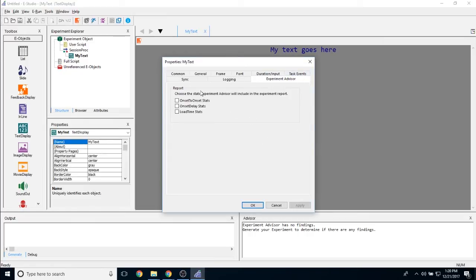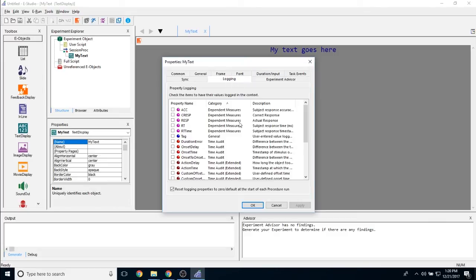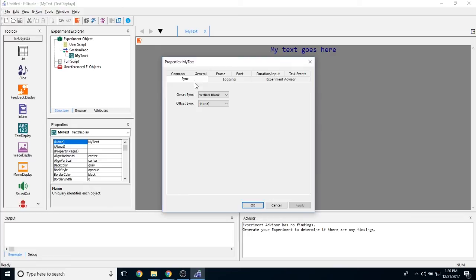The experiment advisor allows you to log different experiment advisor properties about this object. So either onset to onset stats, onset delay stats, or load time stats. The logging tab allows you to choose what data you are currently logging for this object. And the sync tab allows you to sync the onset and the offset of this object with a vertical blank or opt out of that.